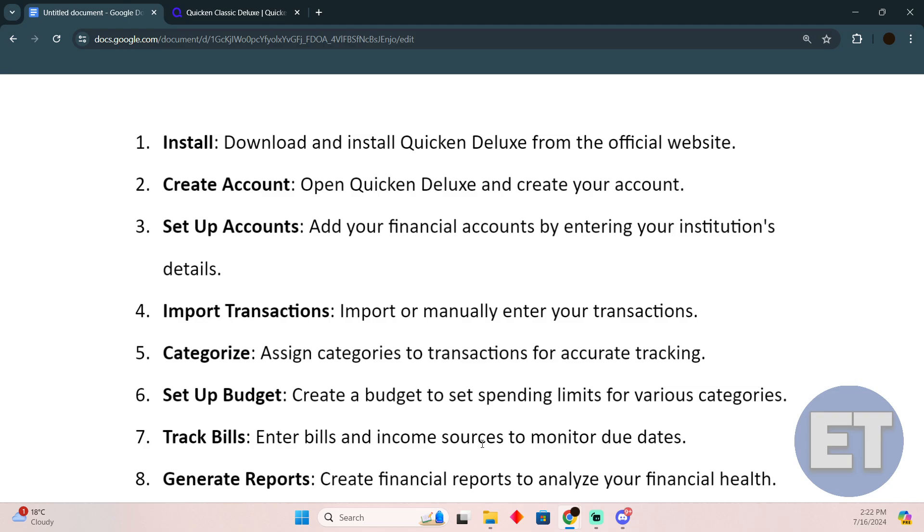It is used to manage your budget. Hope you guys find this video helpful.